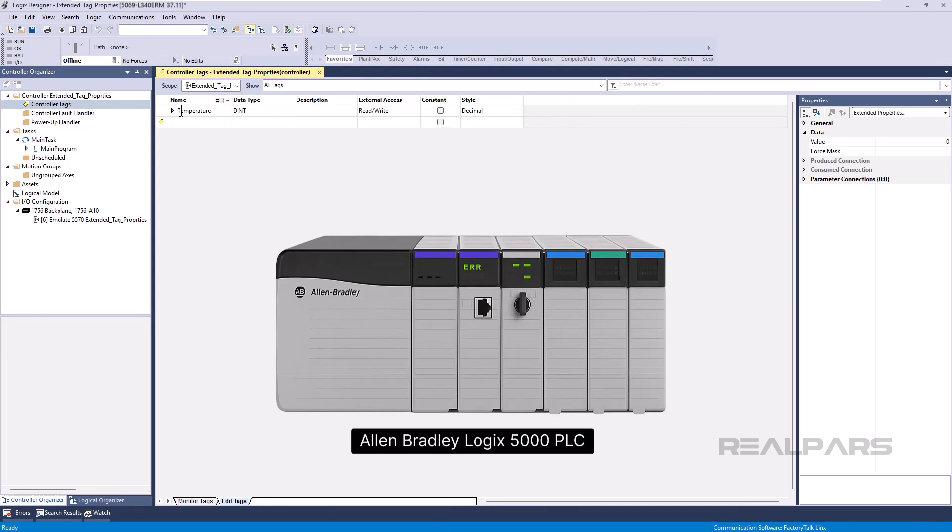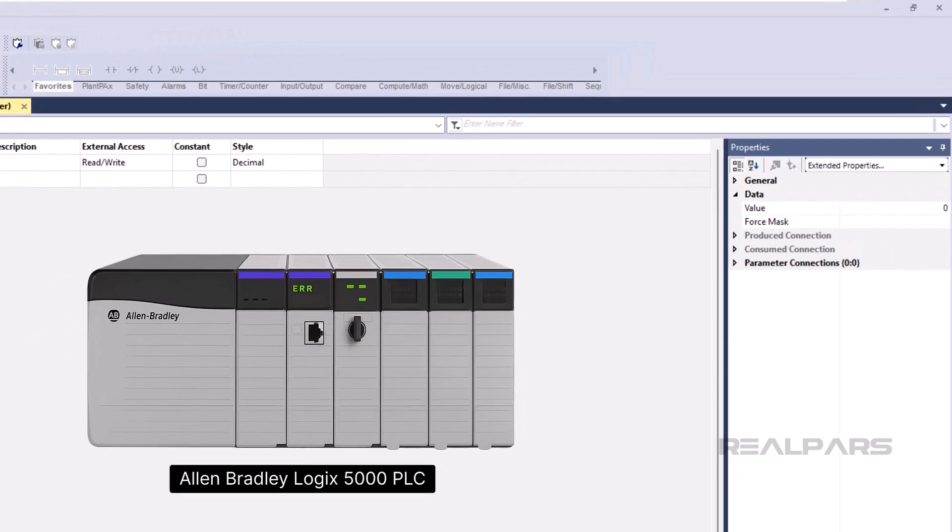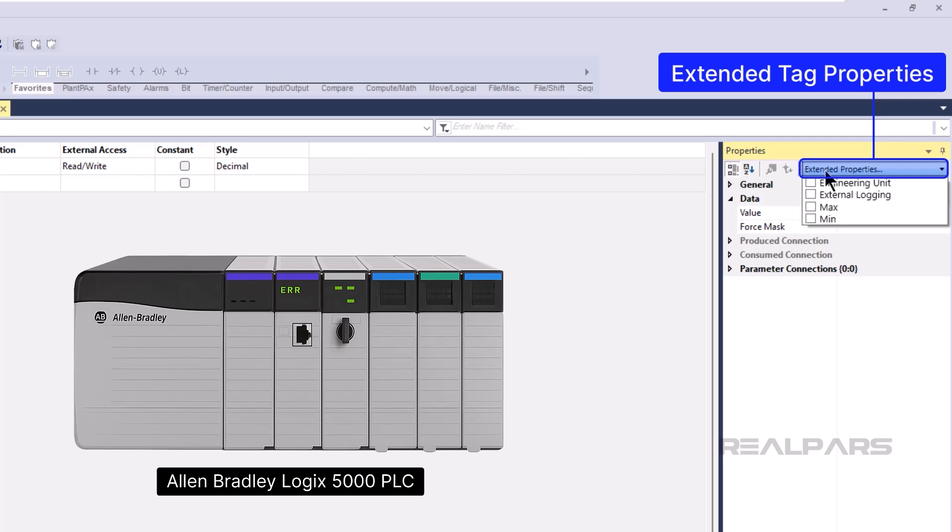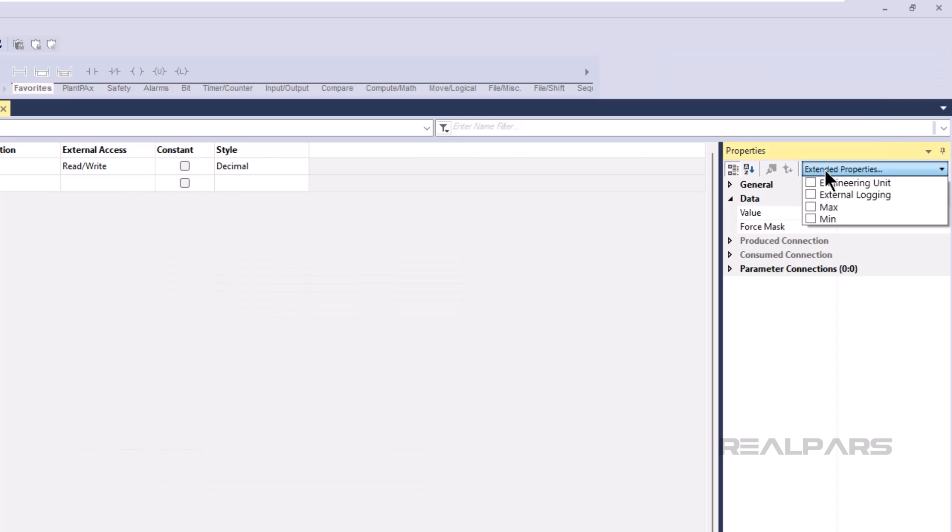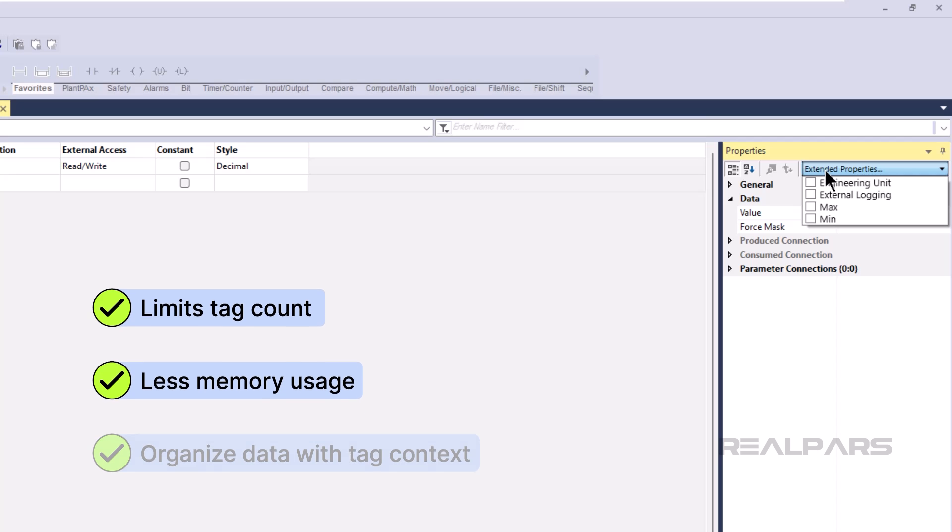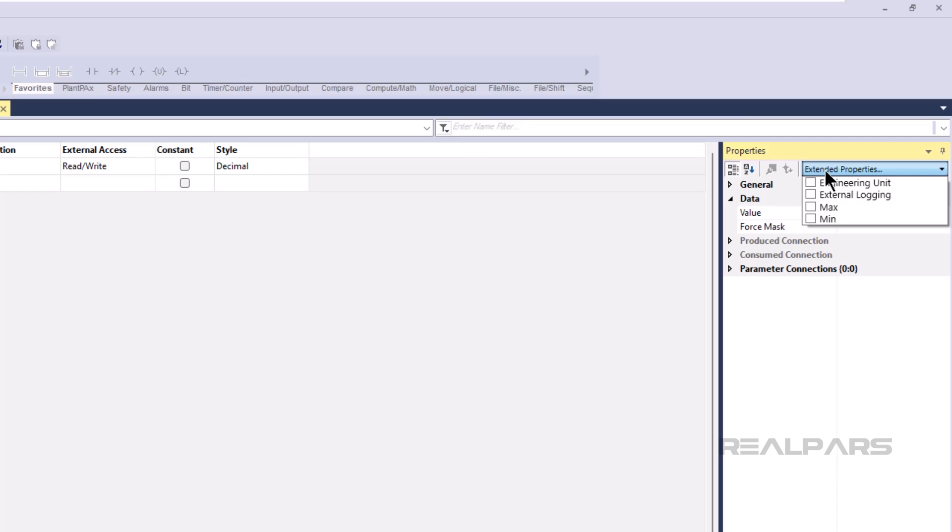Allen-Bradley Logix 5000 PLCs have a feature called Extended Tag Properties that lets you add extra information to each tag. This helps to limit the amount of tags that have to be declared and the amount of memory used by the tags. It also helps to organize data by adding context to tags.